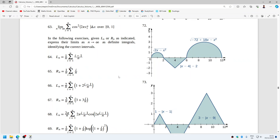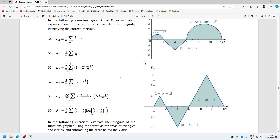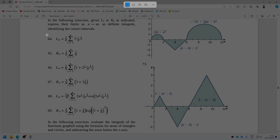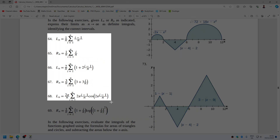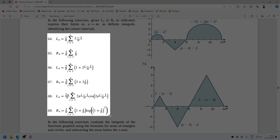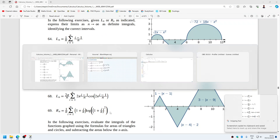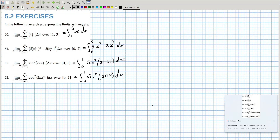In the following exercise, given the left or right as indicated, express their limit as a definite integral. Okay, kind of similar again.